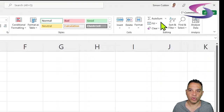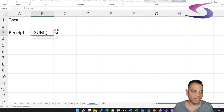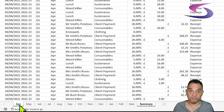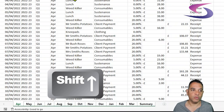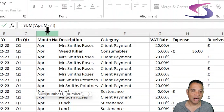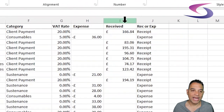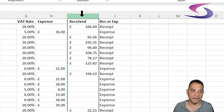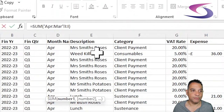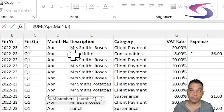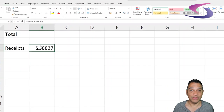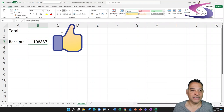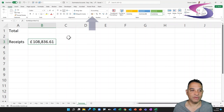To quickly add all of that up, I'll use AutoSum — click on AutoSum up here, then click on the April tab at the bottom. Hold down the Shift key and click on March. You can see in the formula bar it says =SUM(April:March) — now click on the column header for the received column, which is column I. The formula bar shows April to March colon I. Press Enter or click the green tick, and we can see the total receipts. Format that as pounds and pence by clicking the Accounting button — we've made £108,836.61.